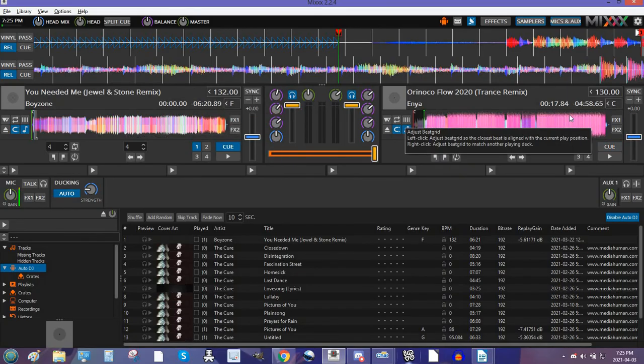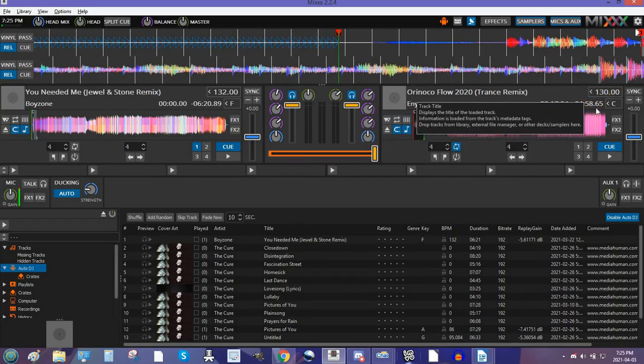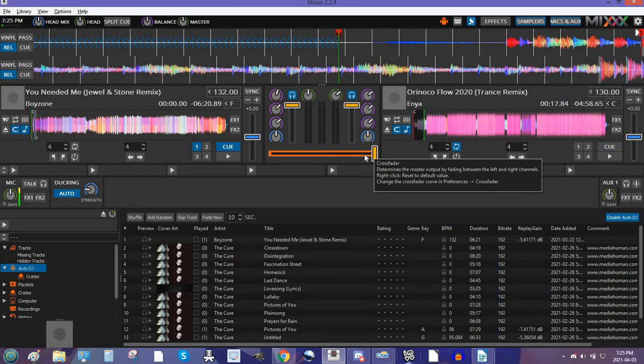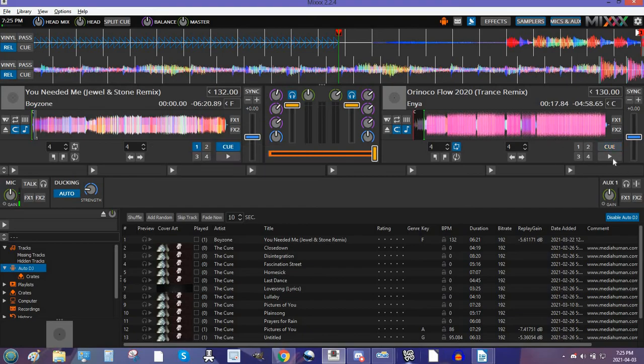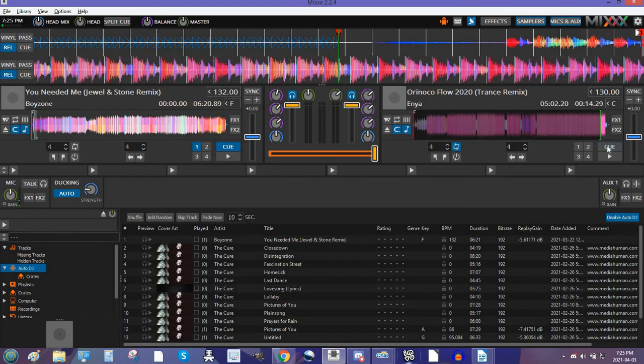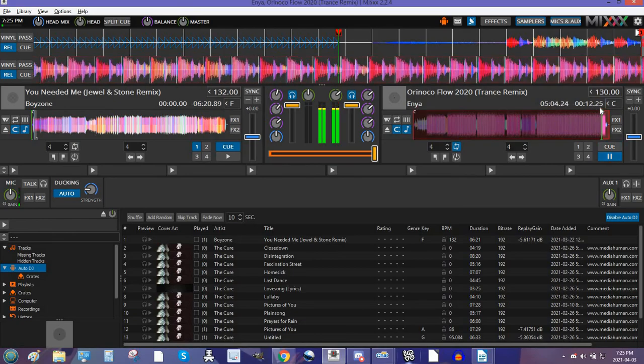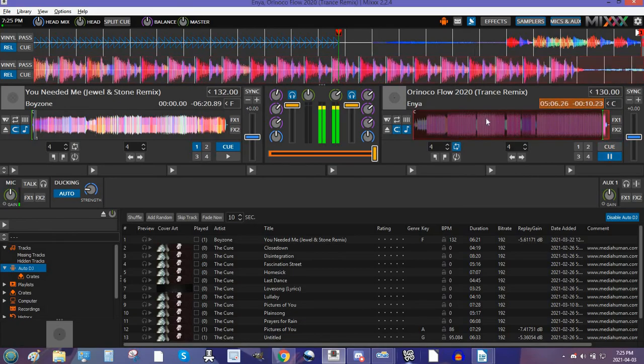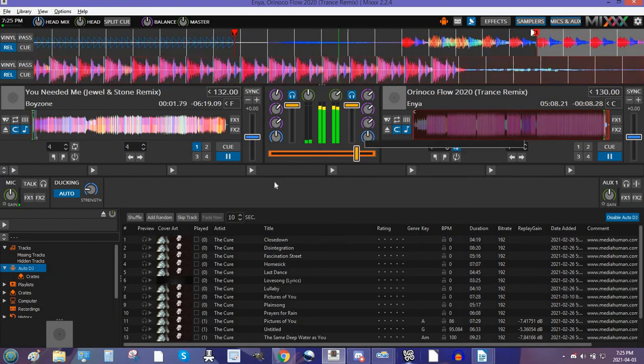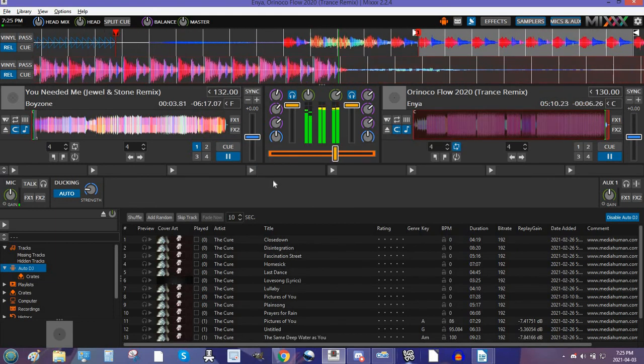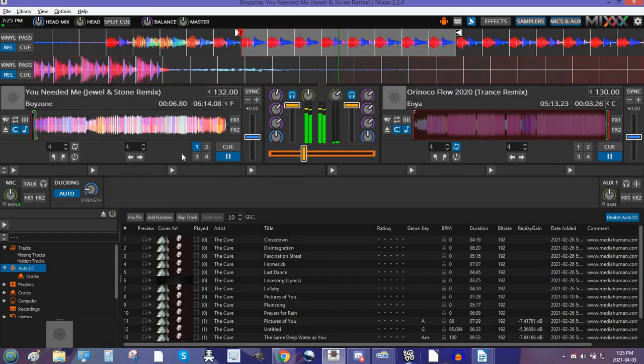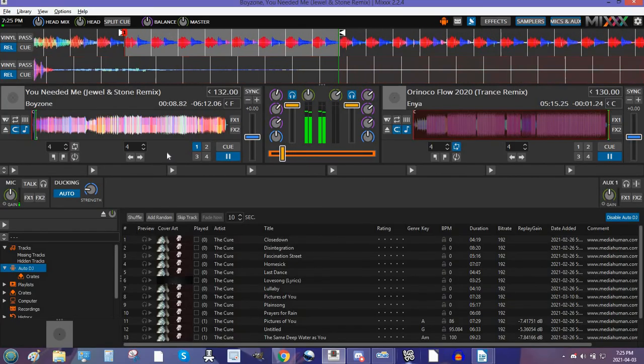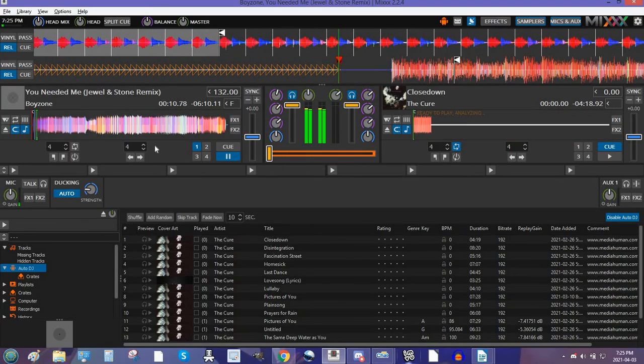So, when this Orinoco Flow song ends, it'll automatically fade out. When this gets to ten seconds left, it'll start fading out the Orinoco Flow and fade into You Needed Me by Boyzone. Or whatever song that you have listed in the left side. So, I will show you what happens when that happens. Watch! Ta-da!